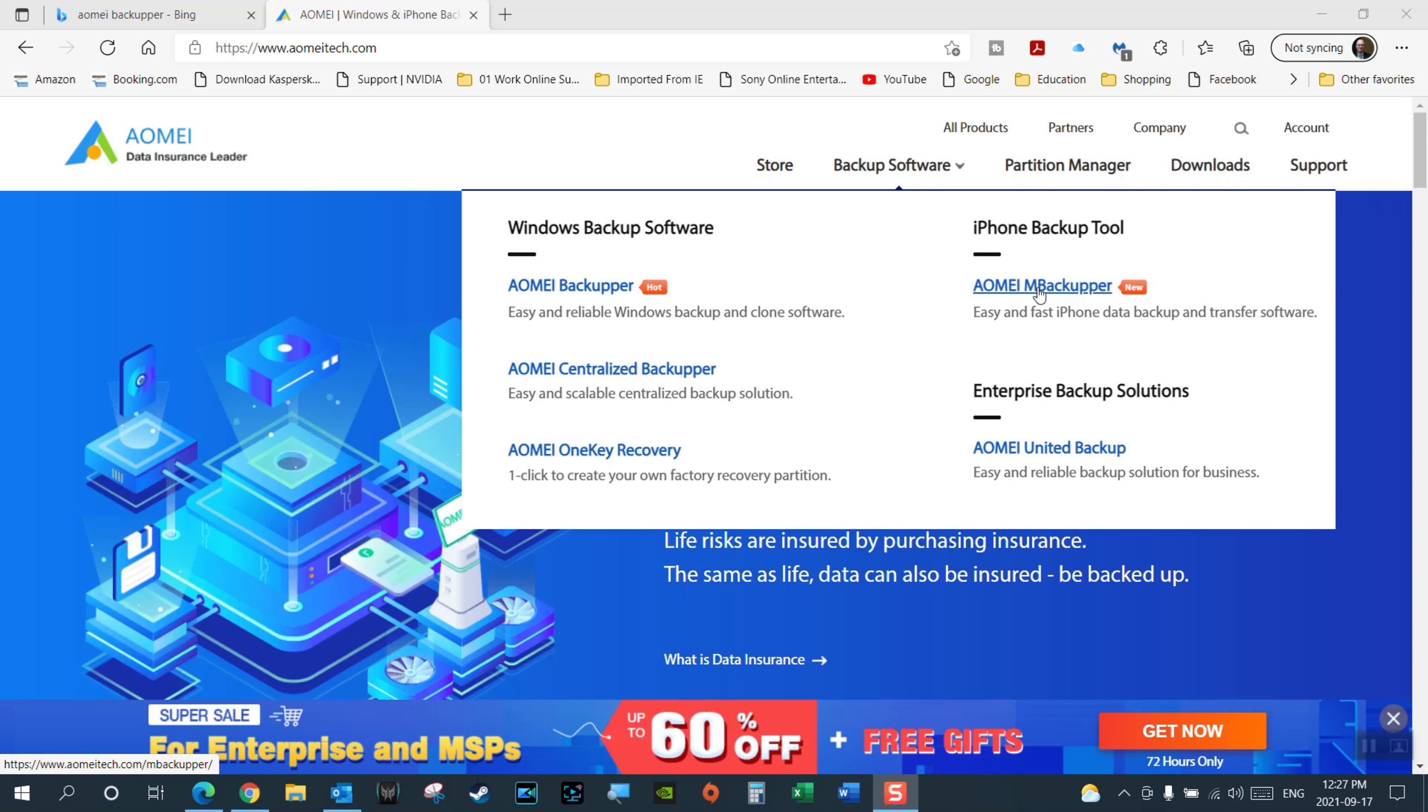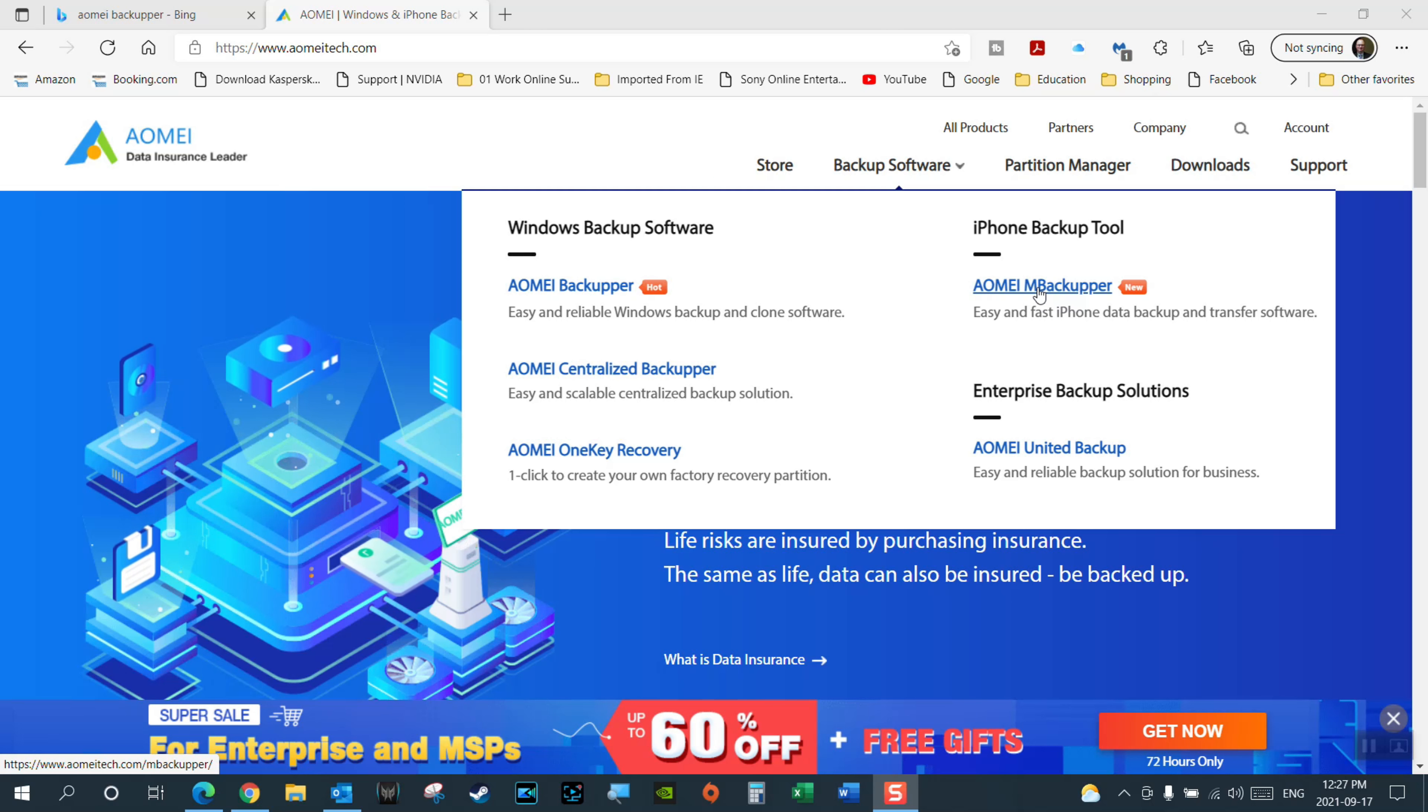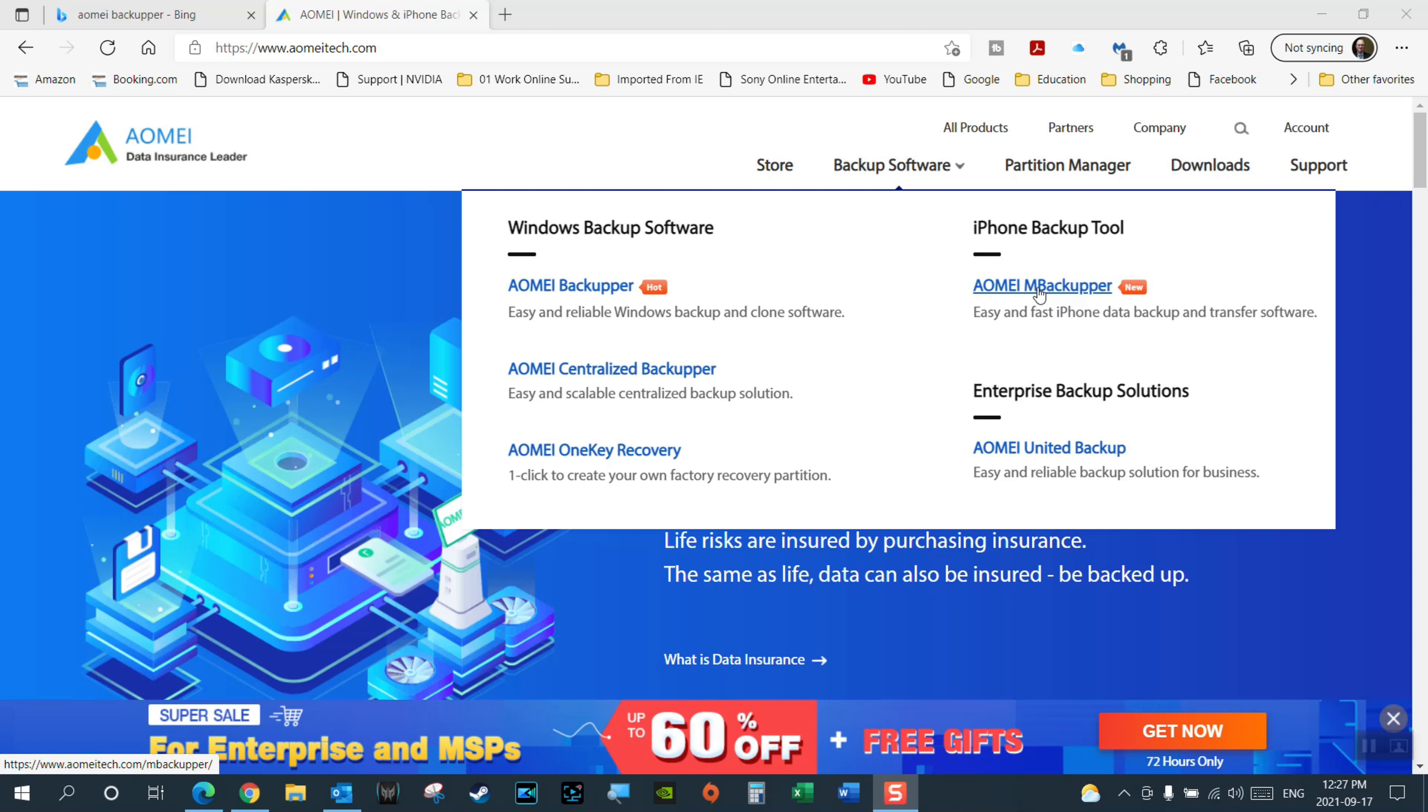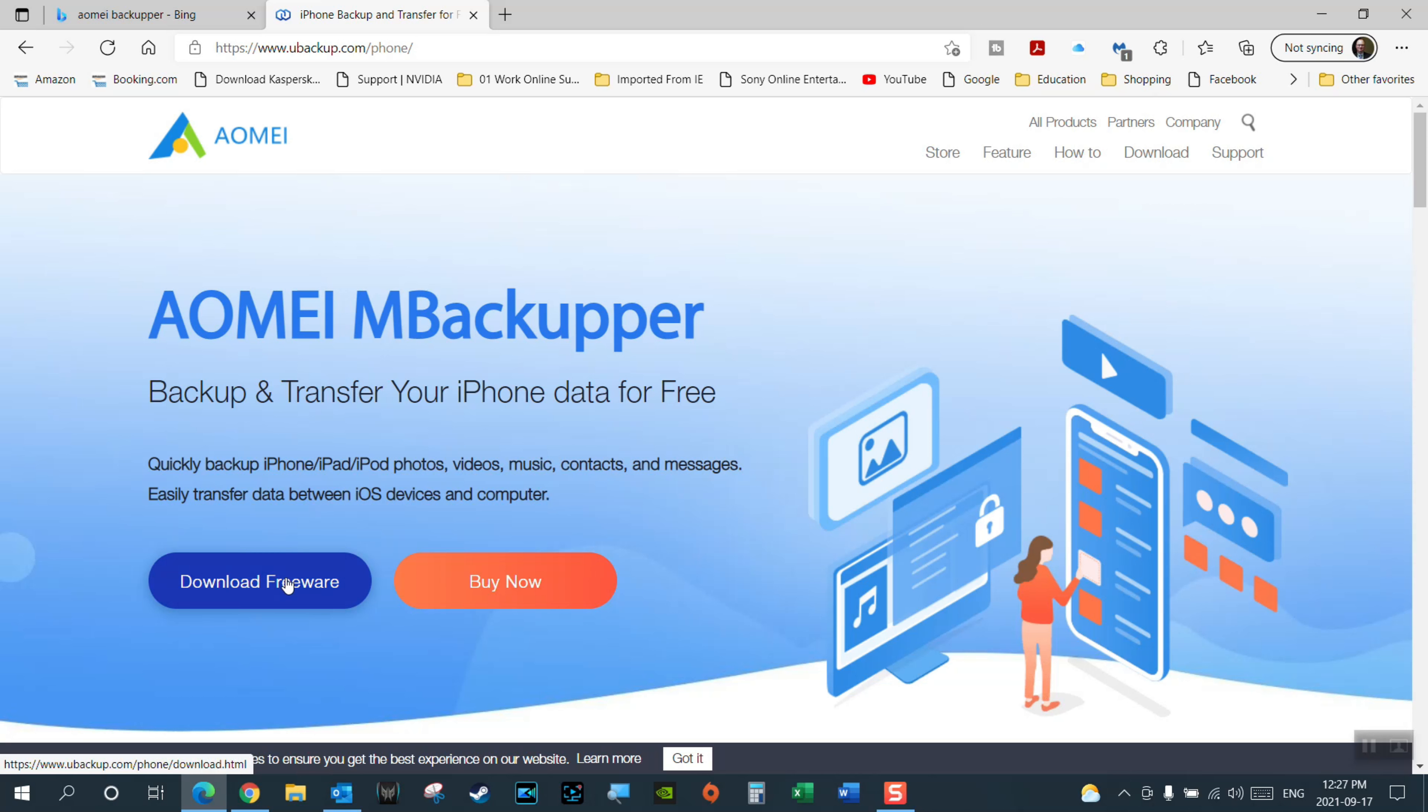This is going to allow you to basically back up all your photos, videos, all that kind of stuff, and you can back everything up from your phone to a one button switch to a new iPhone. So let's go in and have a look. Backup and transfer your iPhone data for free - photos, videos, music, contacts, messages, even text messages.